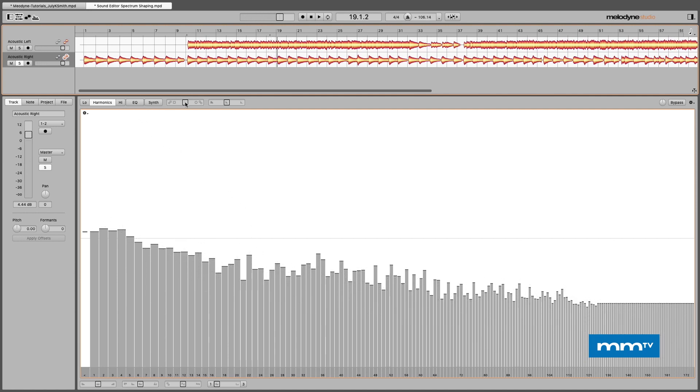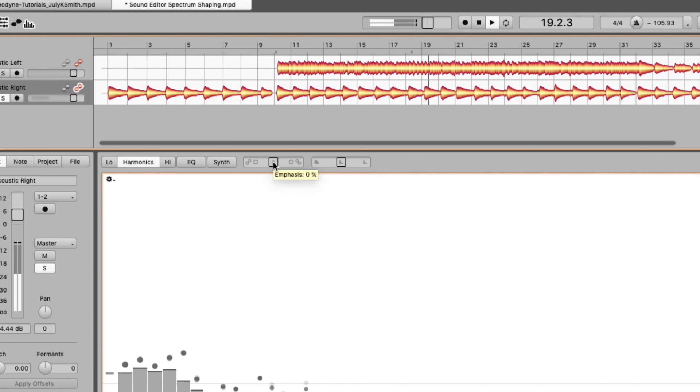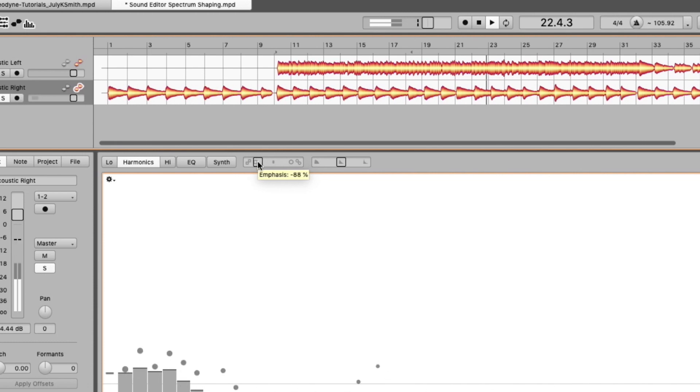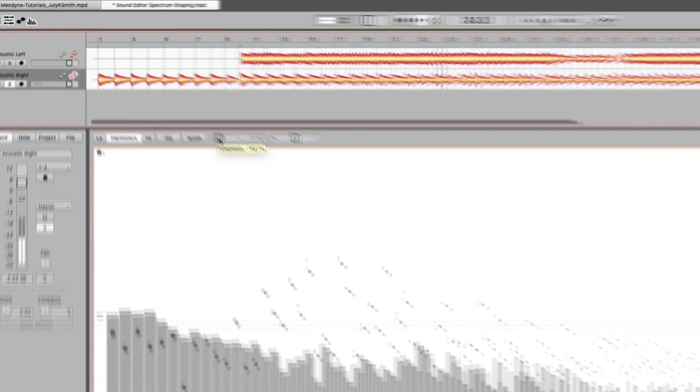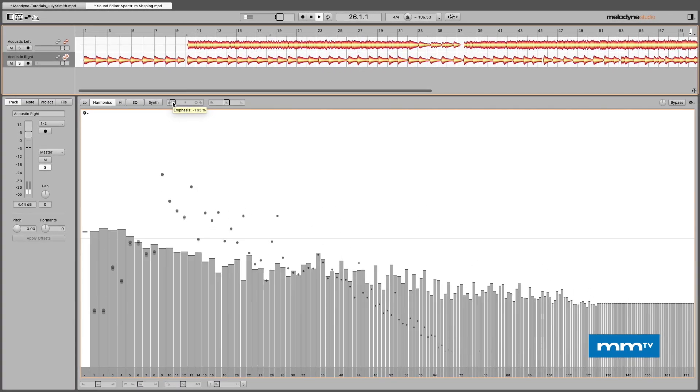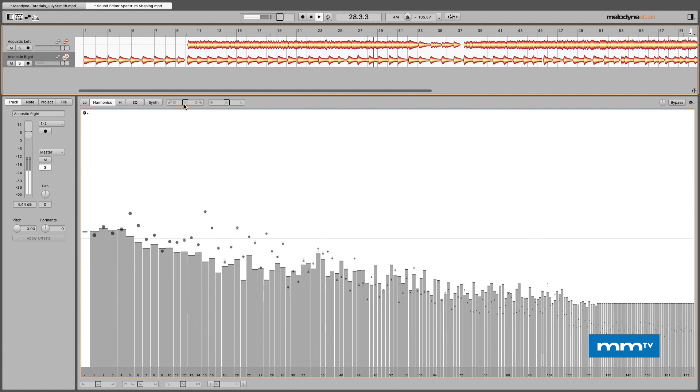We also have some macro sliders to help us with our creativity. One is called emphasis. As you adjust this, what you're going to do is increase what you're already hearing. You're going to emphasize the harmonics. Take a listen as I exaggerate a little bit right here. Now I'll go the other way and it turns into a synthesis, so it's using the emphasis slider to totally give you a whole different gamut of creative applications there.